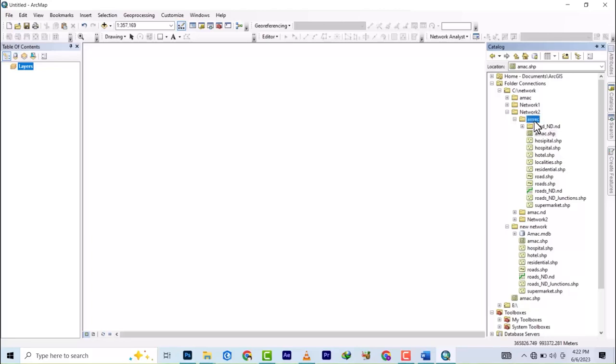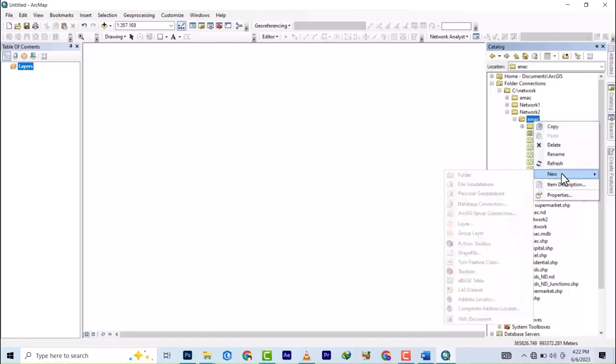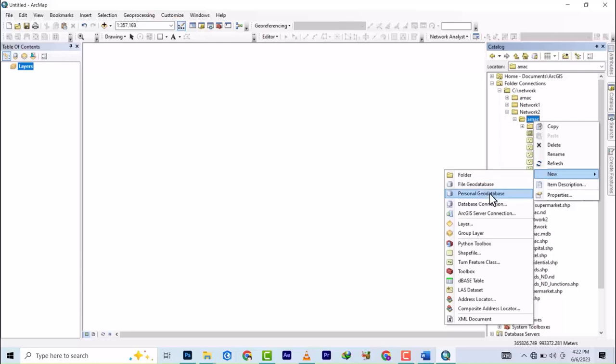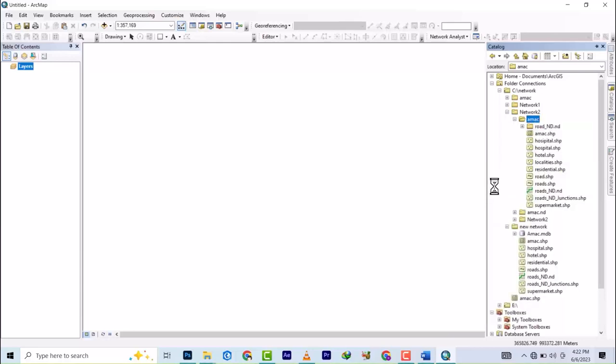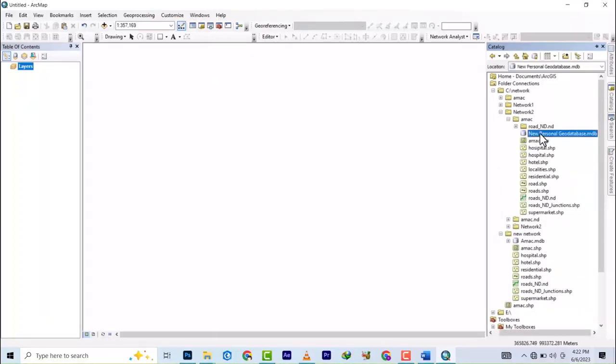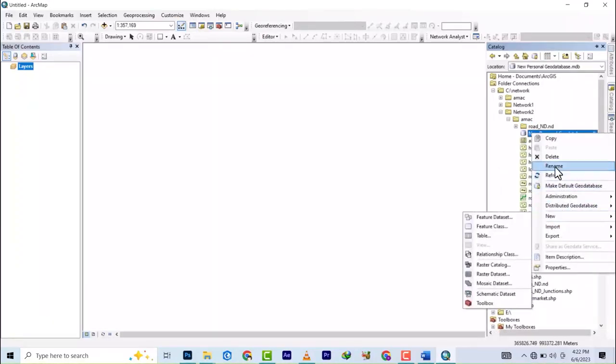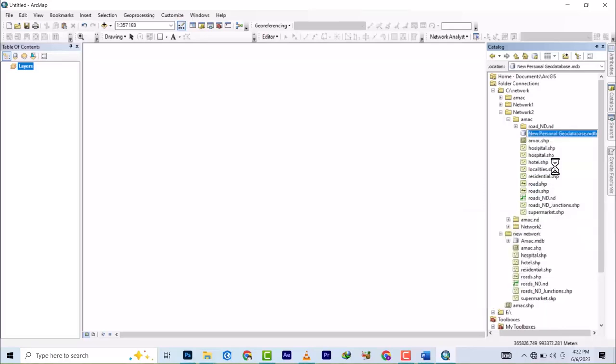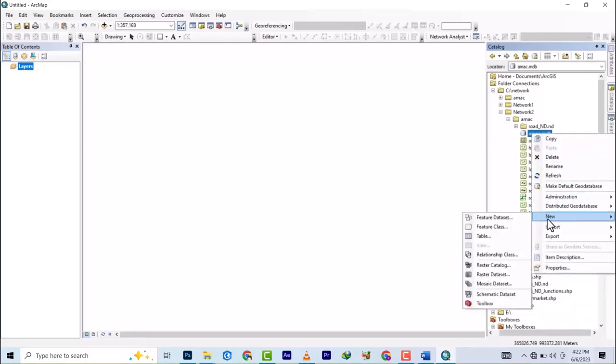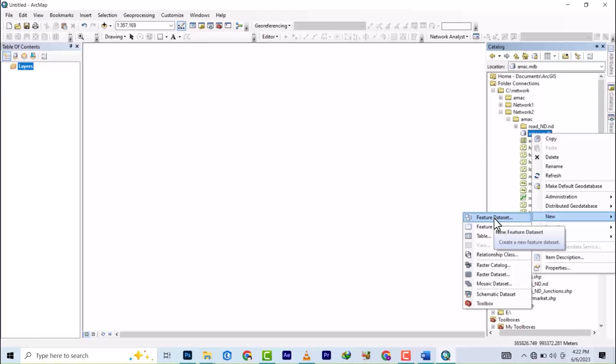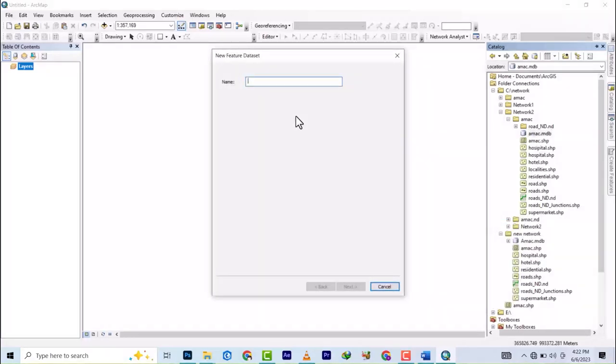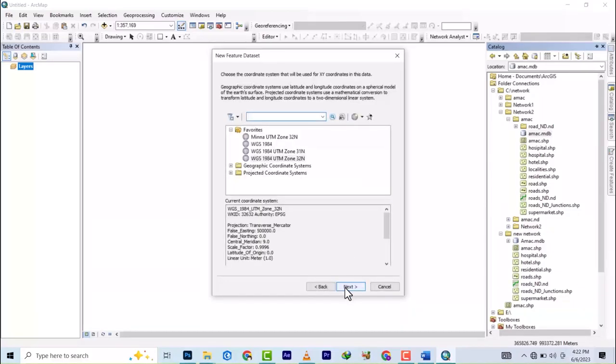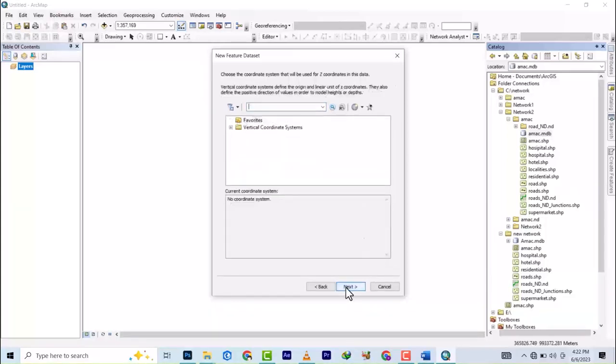First we'll create a geodatabase. Right click, go to New, and then you choose File Geodatabase. Let's rename it and name it 'a mark'. Okay. So you right click again and then you select Feature Dataset. Let's name it 'network'. Check okay and let's use this coordinate system. Okay, finish.